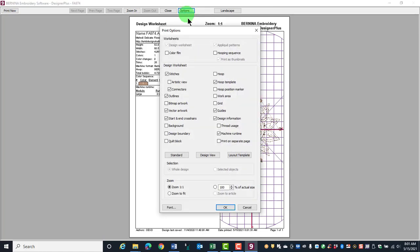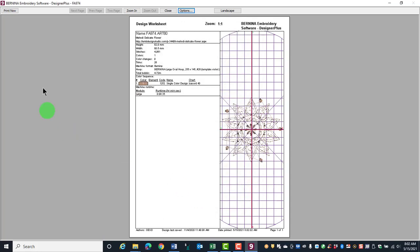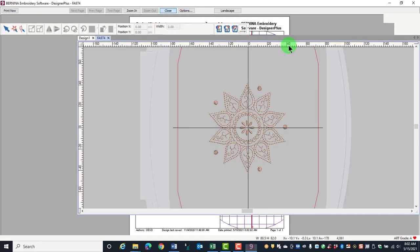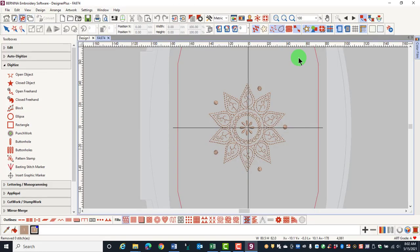click on Options, make your selections, click OK, and then click on Print Now. Then close the Print Preview.